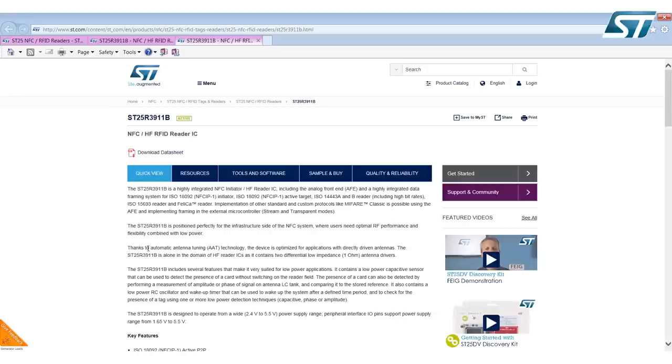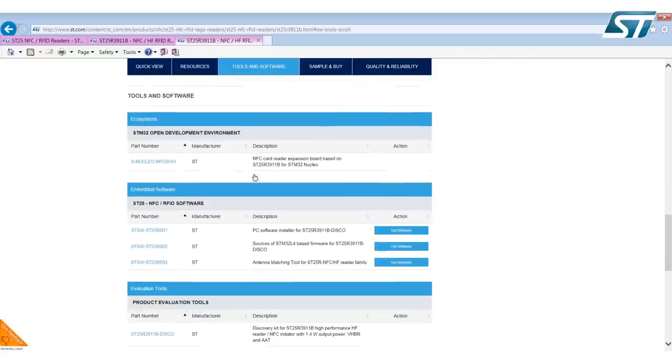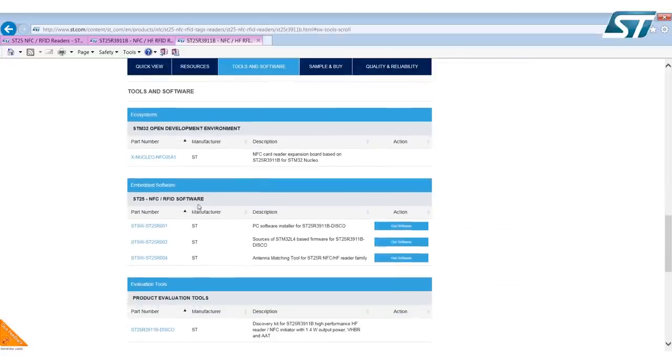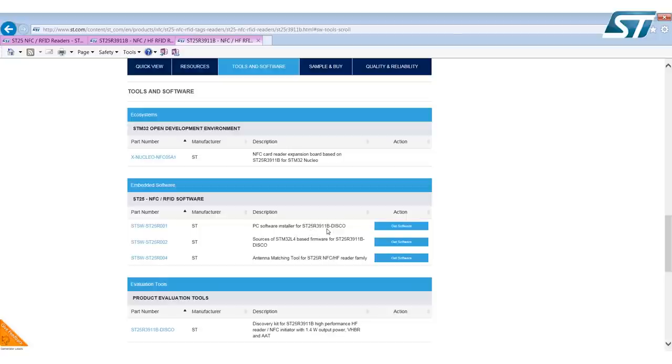From the quick toolbar, select Tools and Software. Under Tools and Software, you'll find the PC software installer for the ST25R3911B discovery board, and simply click Get Software.